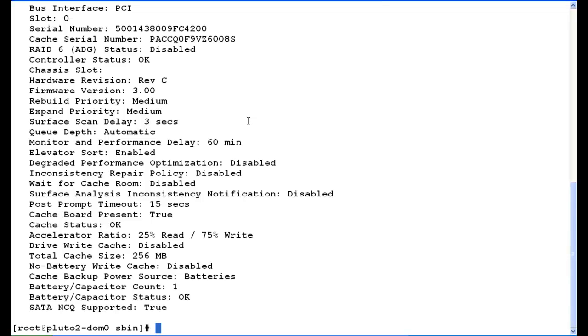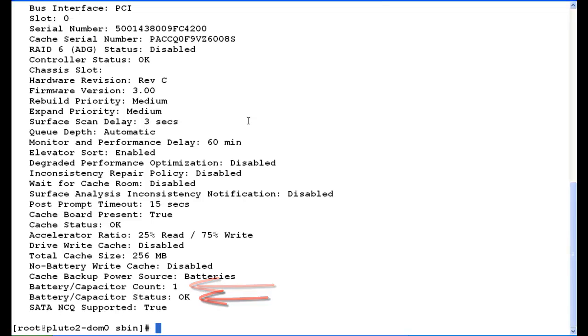And then we're going to go down to the bottom and look at the battery count and the battery status. The count should be 1 and the battery status should be okay. At this point we're perfect. We have one battery, we're okay. This server RAID controller and RAID battery are good. There's no reason to change it.